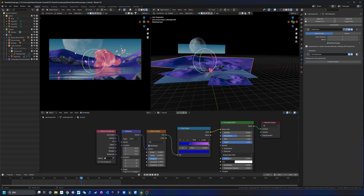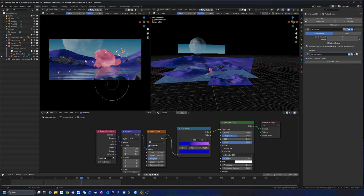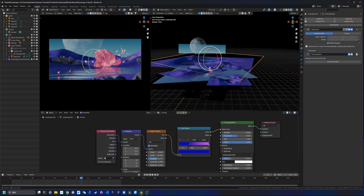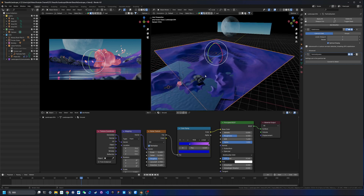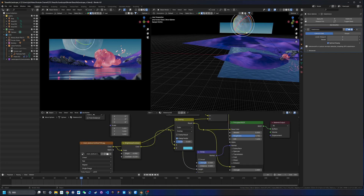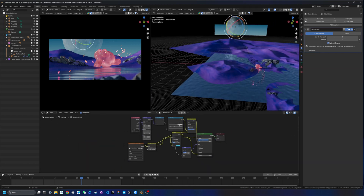Once you have a camera angle set up, you can also select a landscape, hit Tab, and go into Sculpt Mode. You can sculpt it according to your camera view to fine-tune the composition.